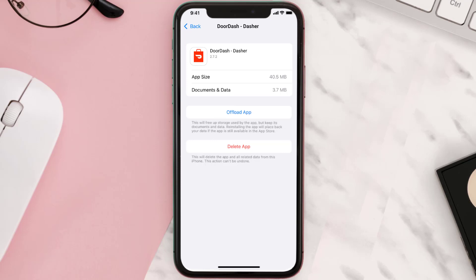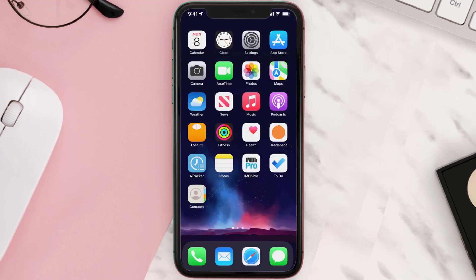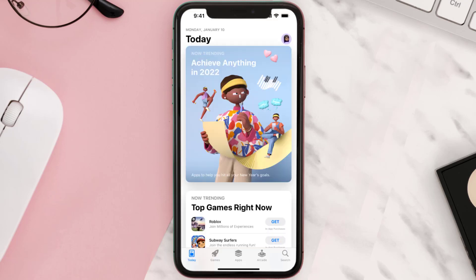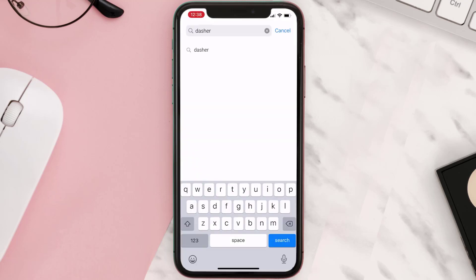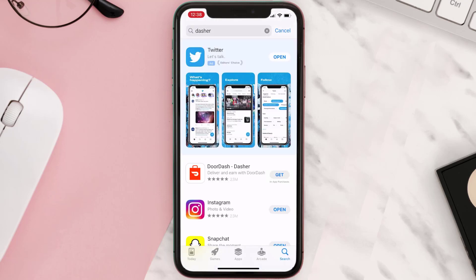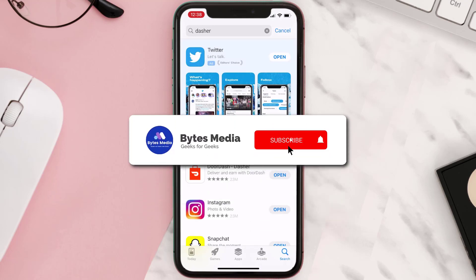Follow the on-screen instructions to navigate all the way to the app page. Once you're on this screen, tap on Delete App to uninstall the app from your device. Once uninstalled, open up the App Store, search for the app, and then click on the Get button to install it back on your device.